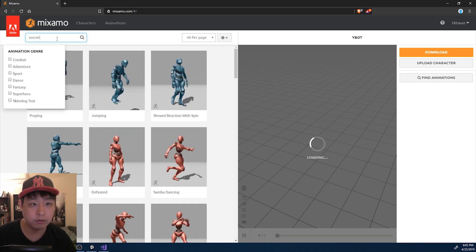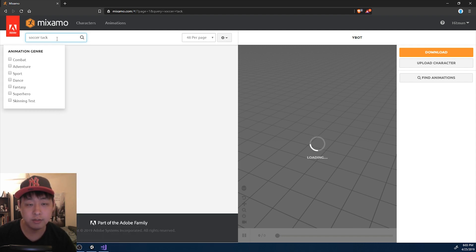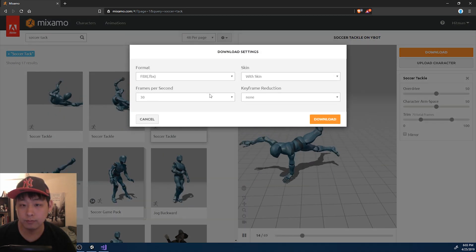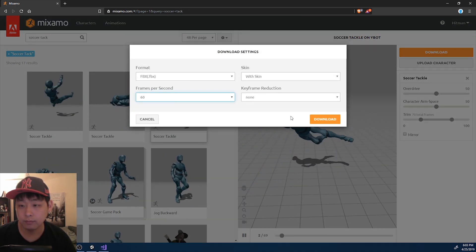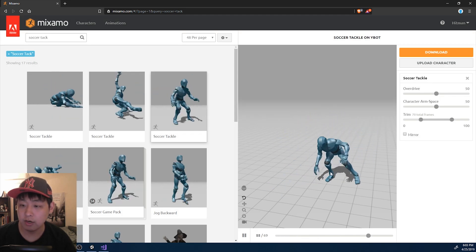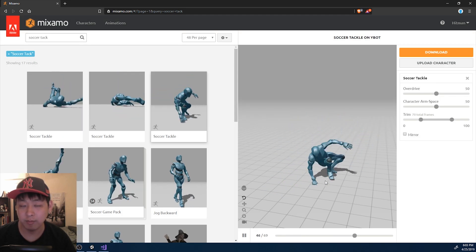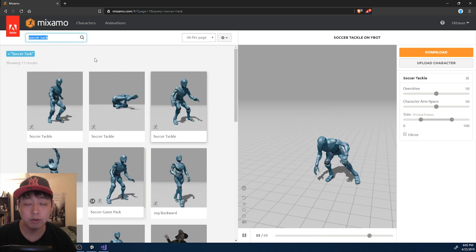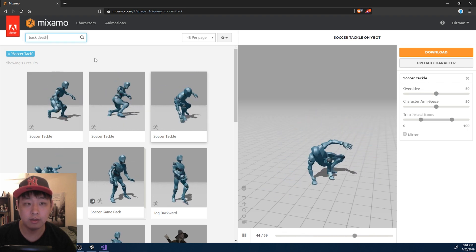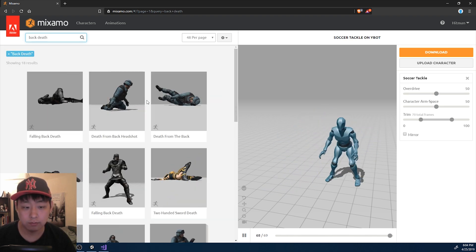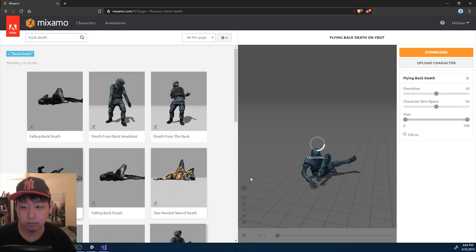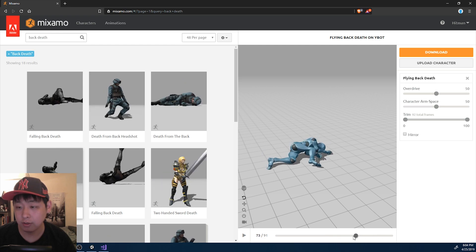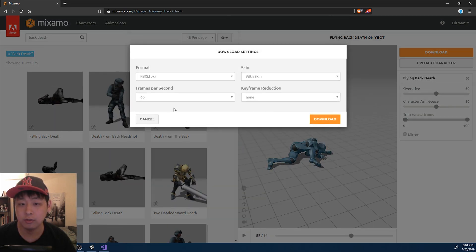But if I punch something in the legs, we're probably going to get another error message because we don't have any death animator related to the leg hit. So I'm going to exit play mode and get that animation. I'm going to go to Mixamo and look for something called a soccer tackle. I'm going to download it. Because this character gets right back up during the animation, I want another one to blend in with this - something called back death. I want the later part of this animation, so I'm going to download this too.